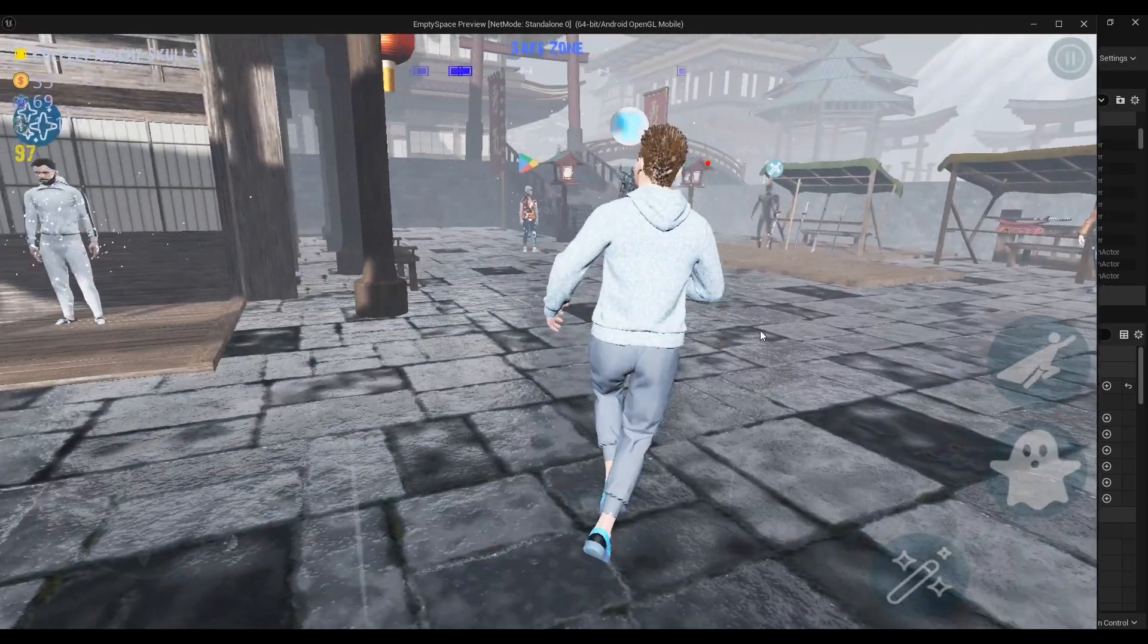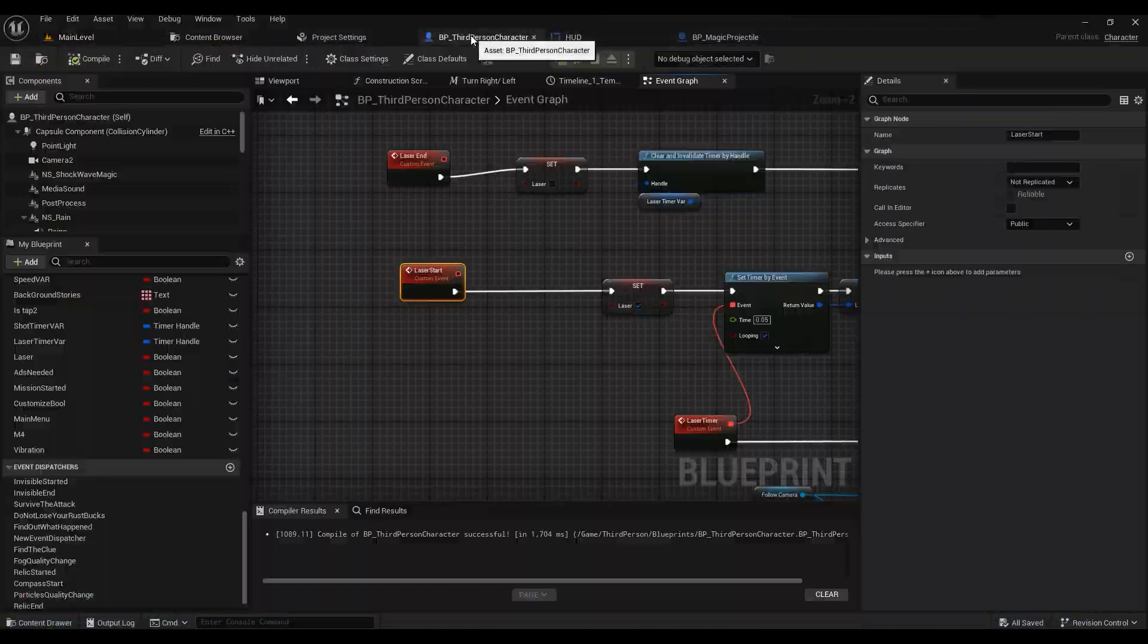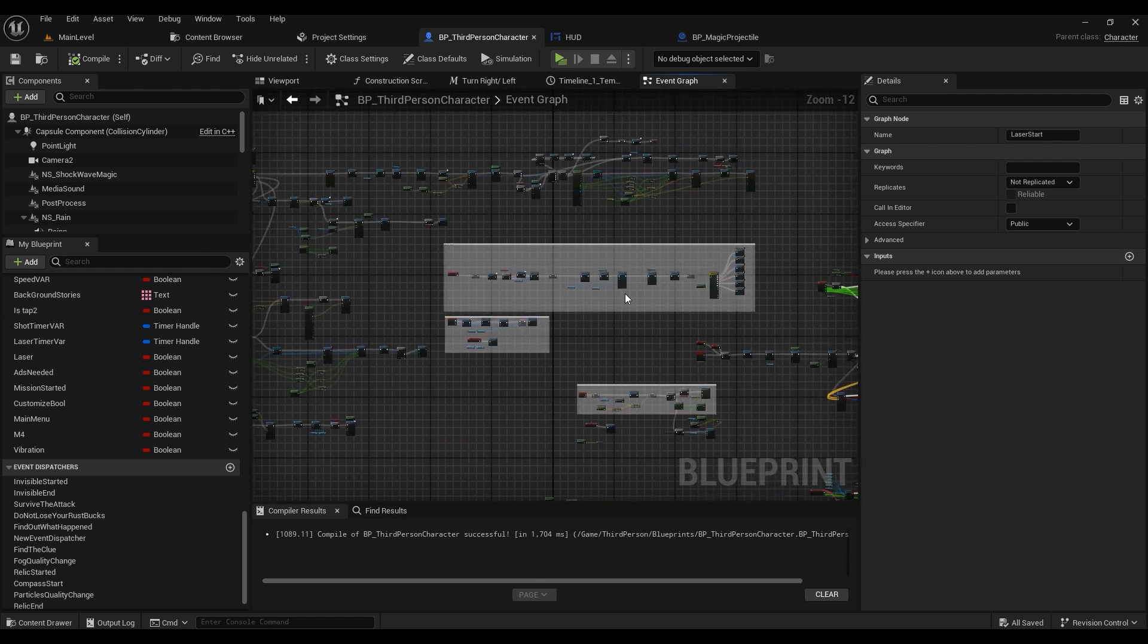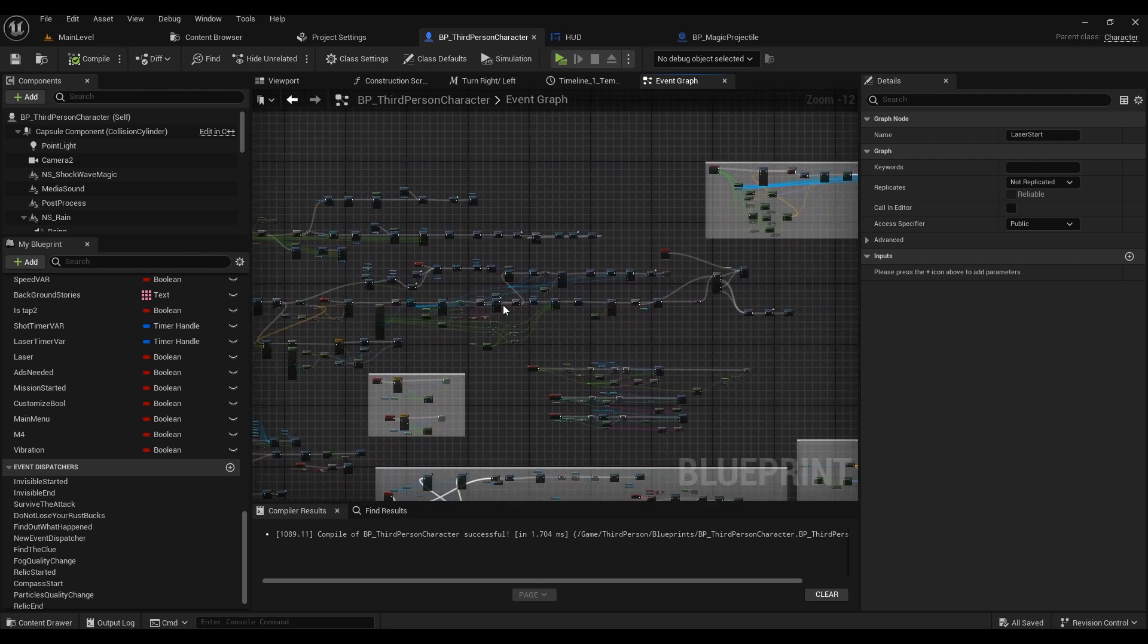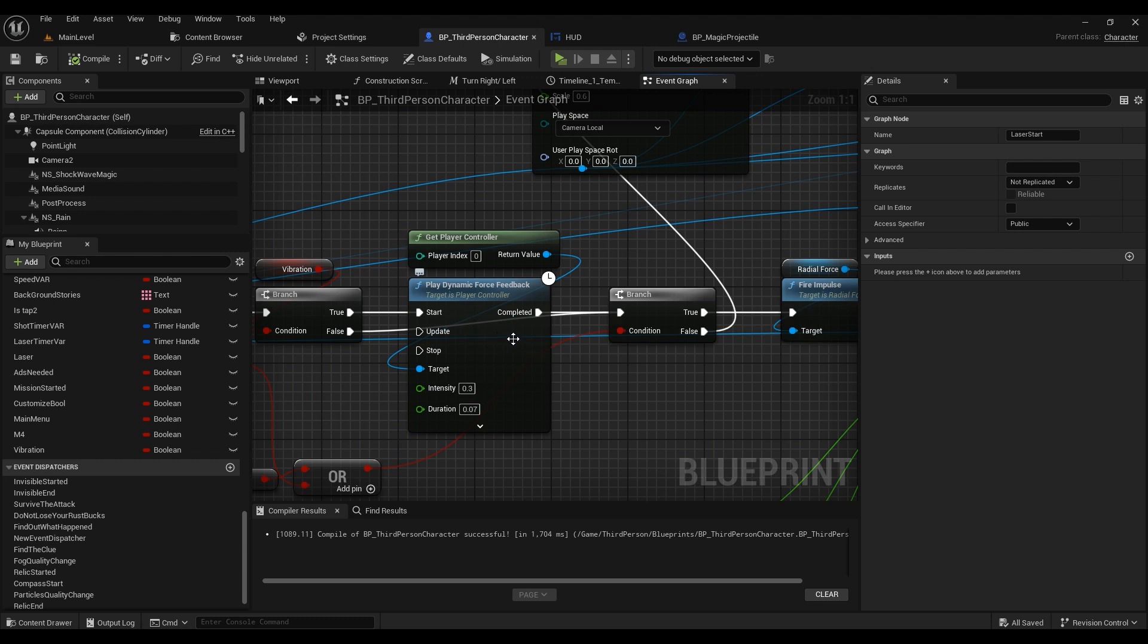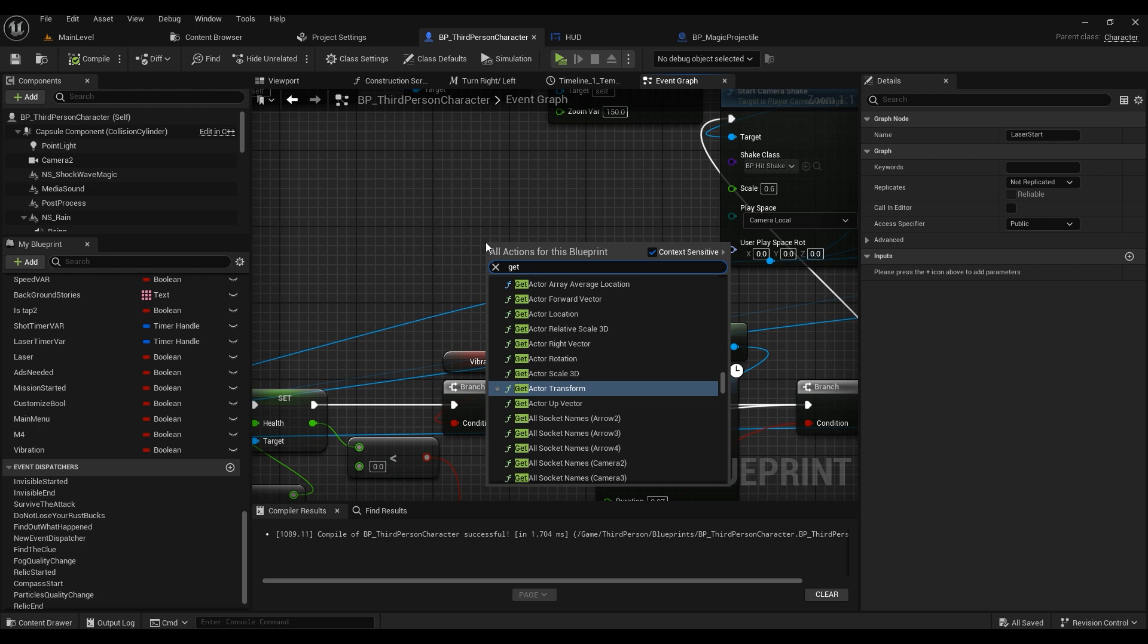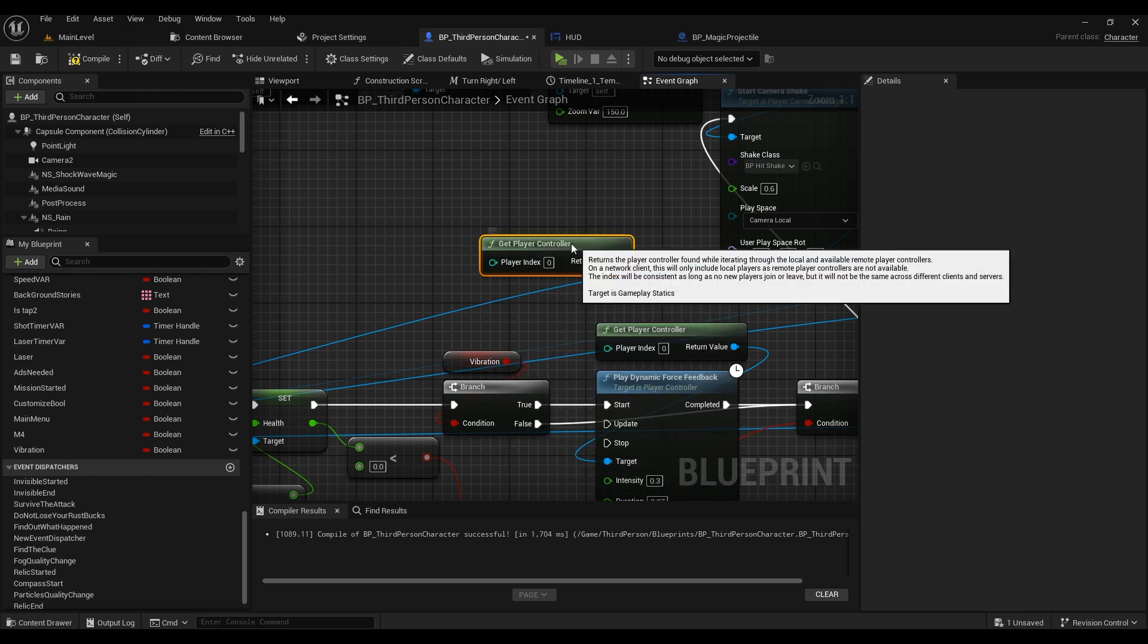That's going to be available with this node exactly, this note here which I just lost it. So here it's called Play Dynamic Force Feedback. It's coming from the Get Player Controller, so if you get player controller and then...